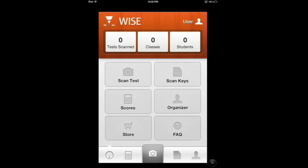The test description — when we actually want to add a description for what test we're using — we're going to call that Sample Test 1. The test ID is going to be 110A. And the two students we're going to enter in will be John Doe and Jane Doe.